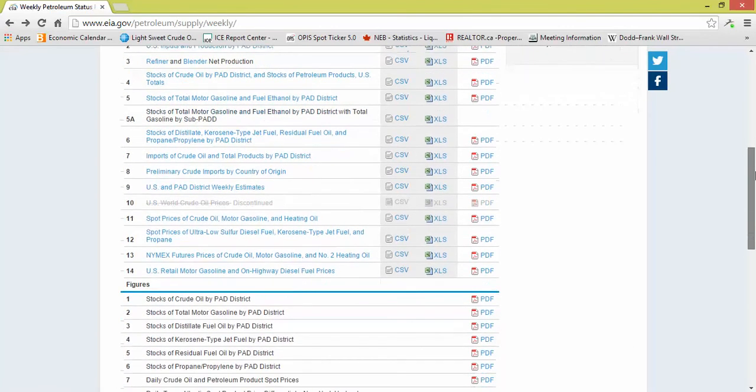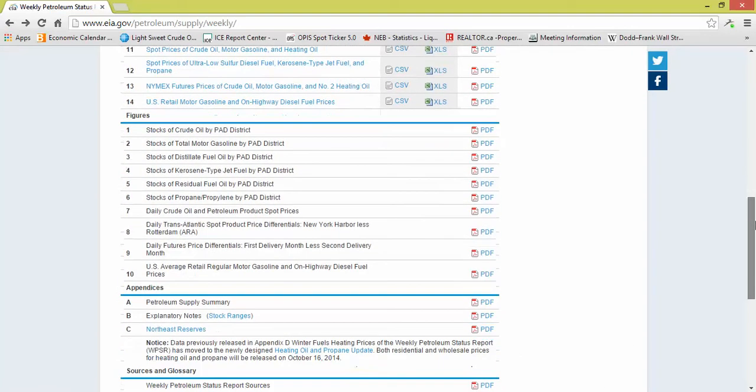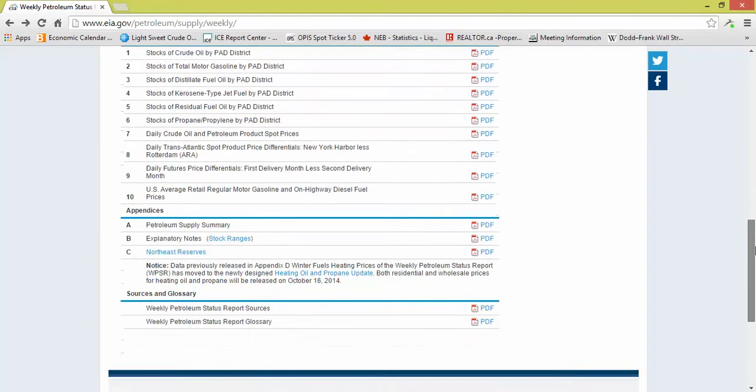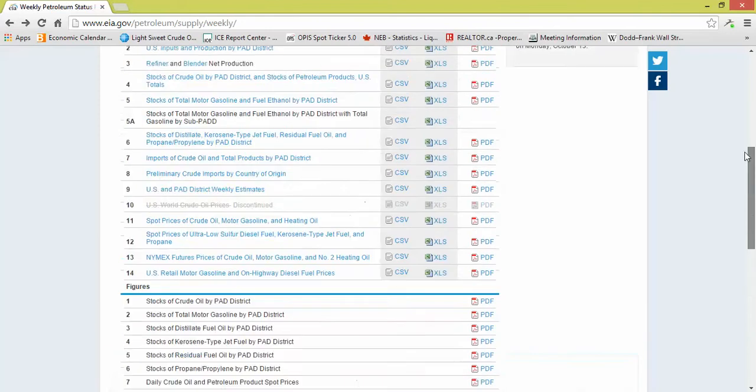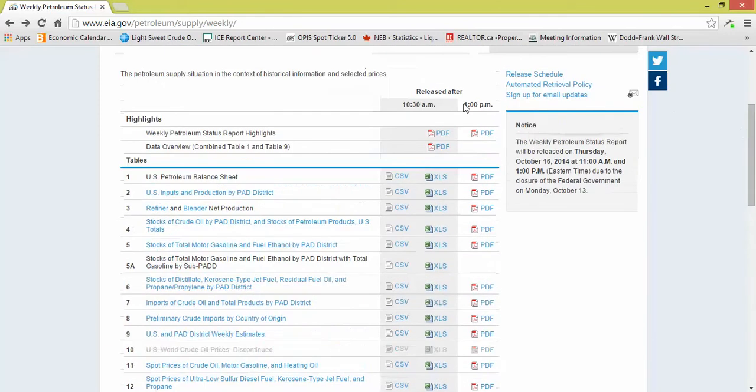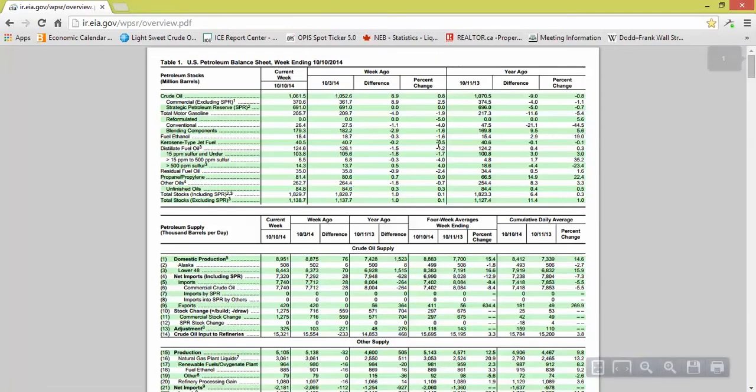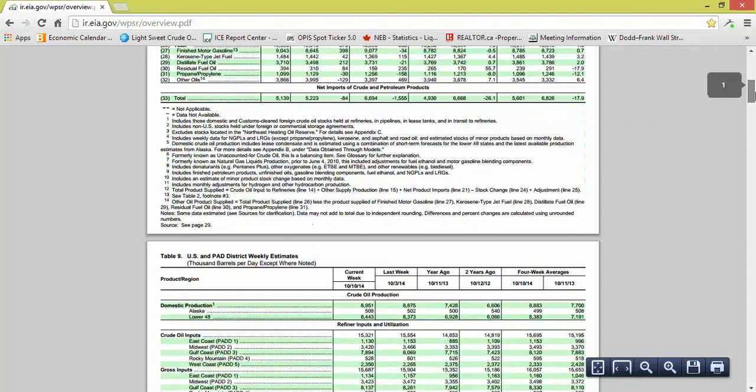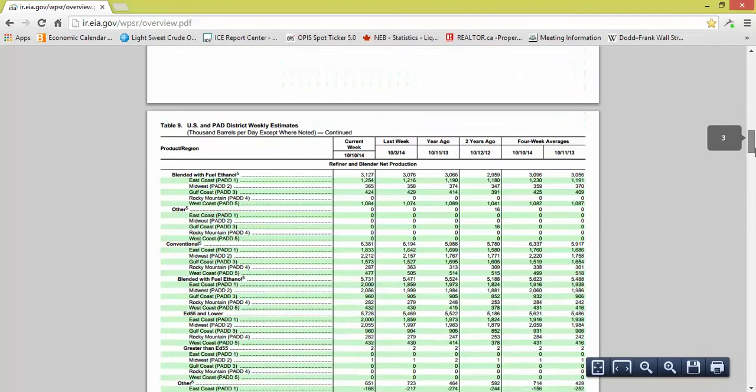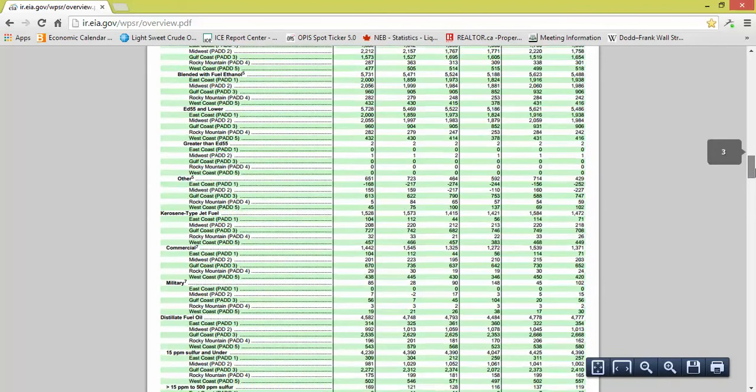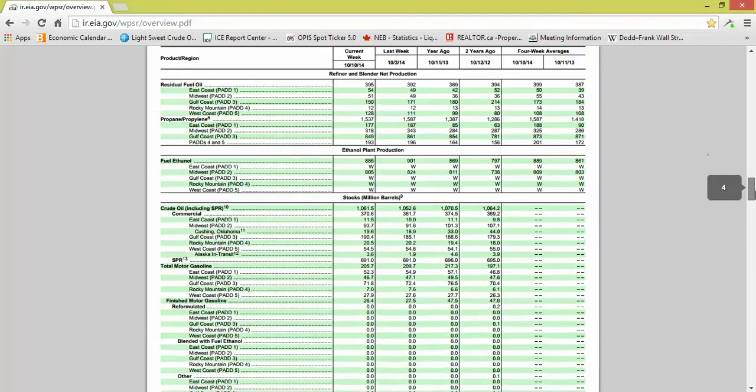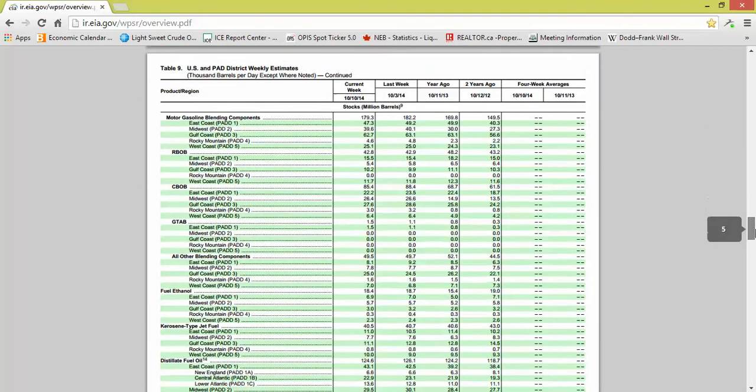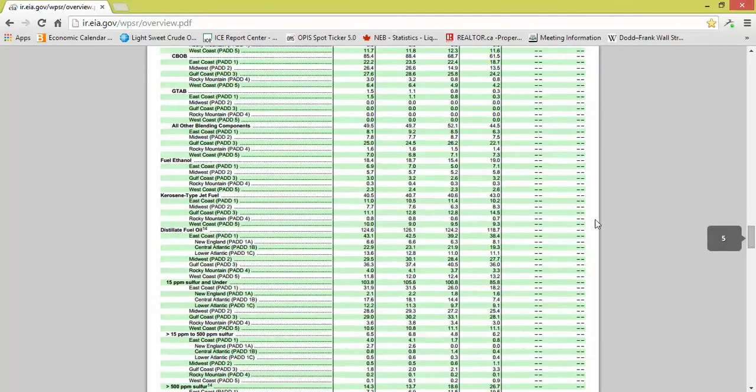But the majority of people are just going to look at data overview right here, table one to nine. It's going to give you all the information that everyone is watching every week whenever the energy numbers are released.